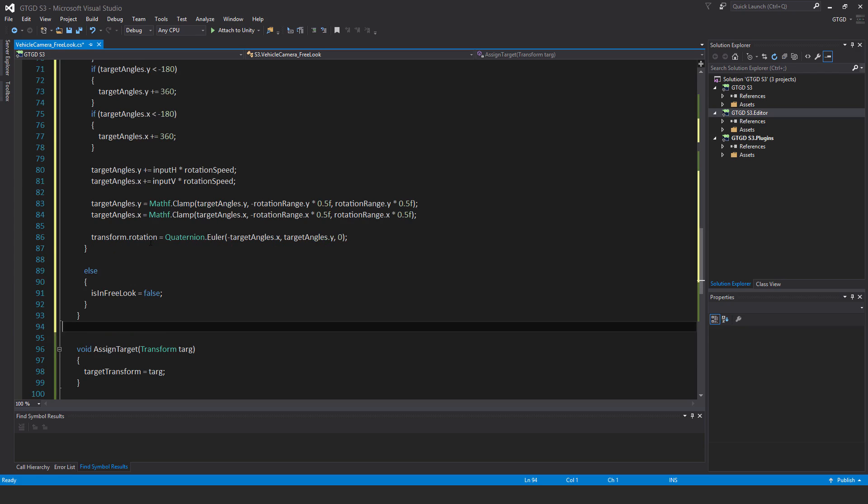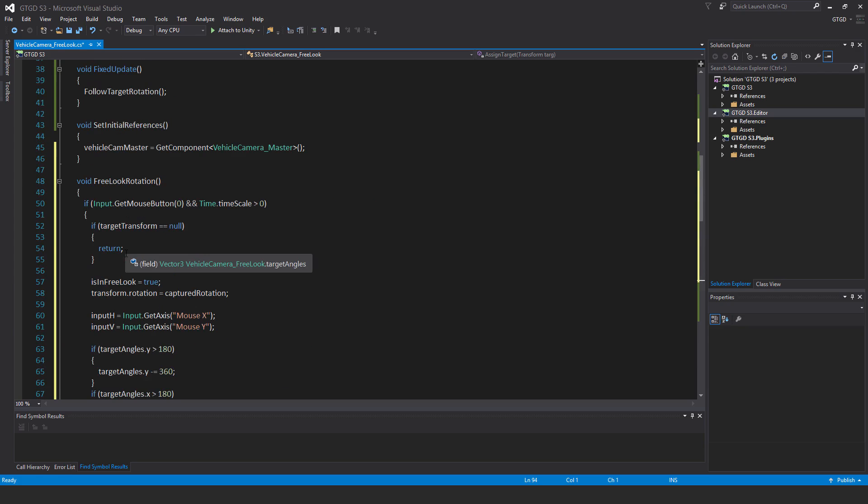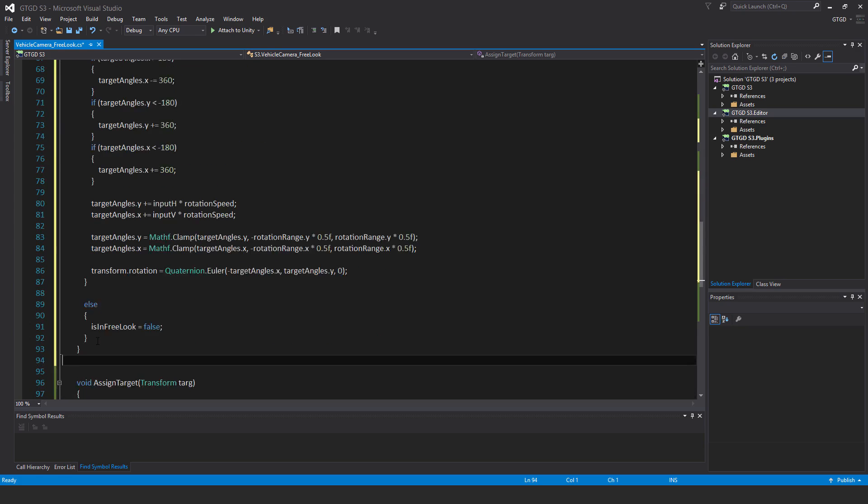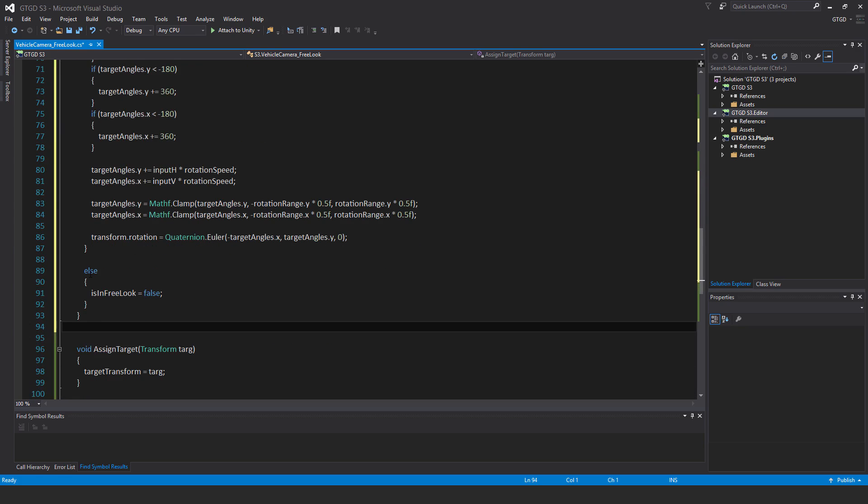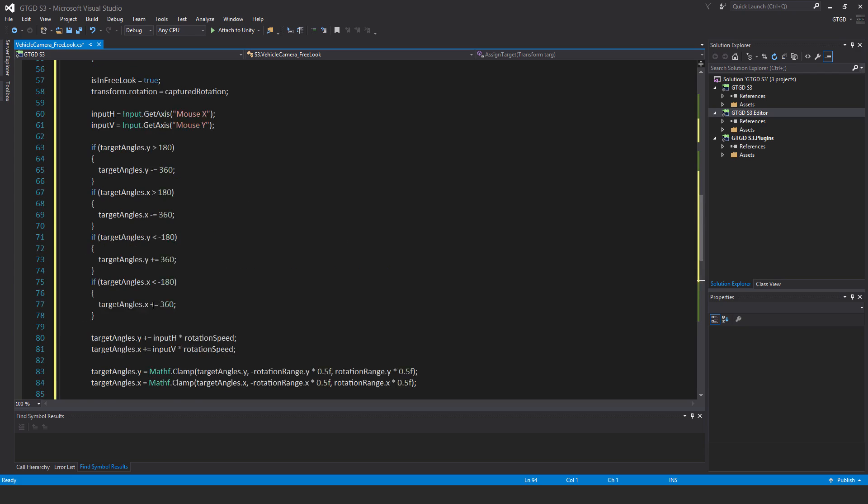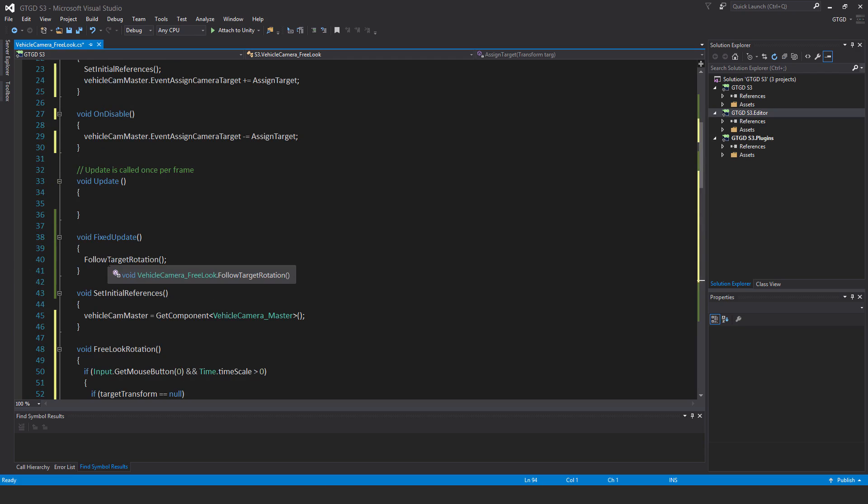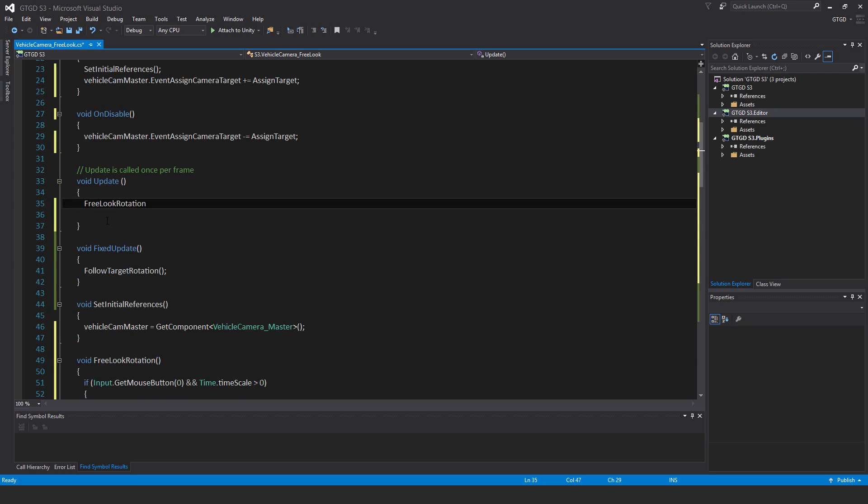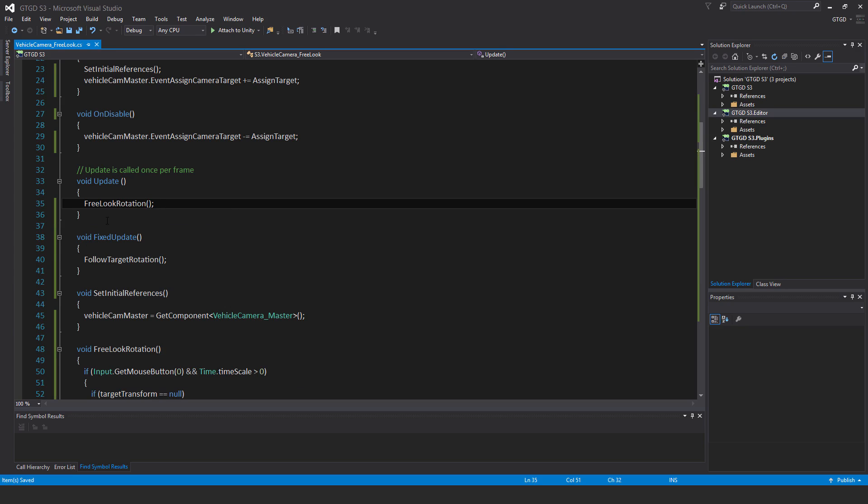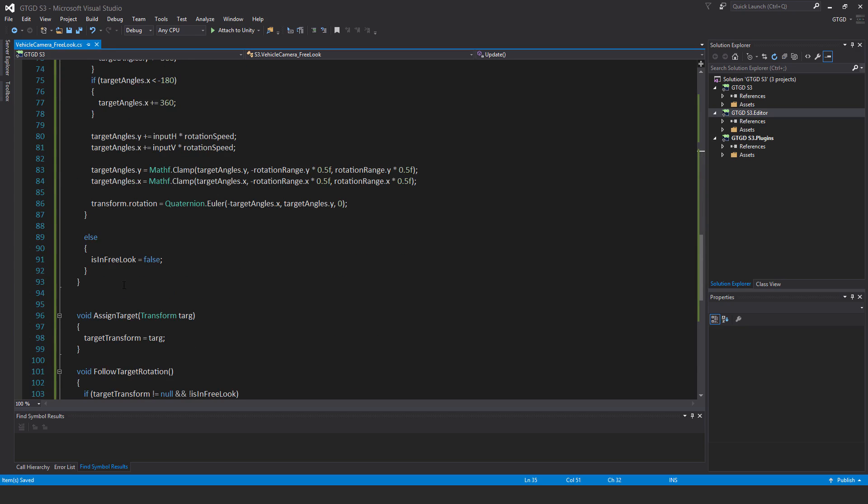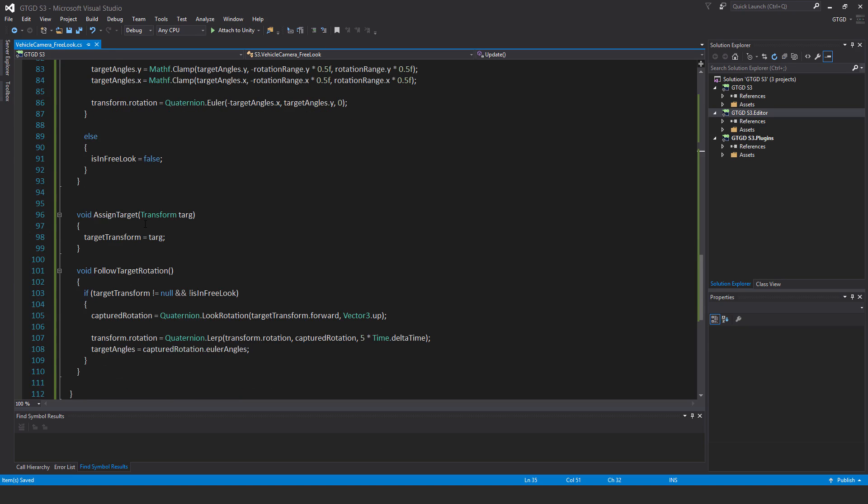Now all of this was inside of an if block, you know, the if input dot get mouse button and time dot timescale. Now outside of that if block there is an else, is in free look is equal to false. And I just need to call this in update. So just call this method free look rotation in update. Because we have an input in there, we need to. And what will happen as well is that this boolean will always be set to false when you're not holding your left mouse button down, and so then it will restore the camera automatically then if you were in a free look.